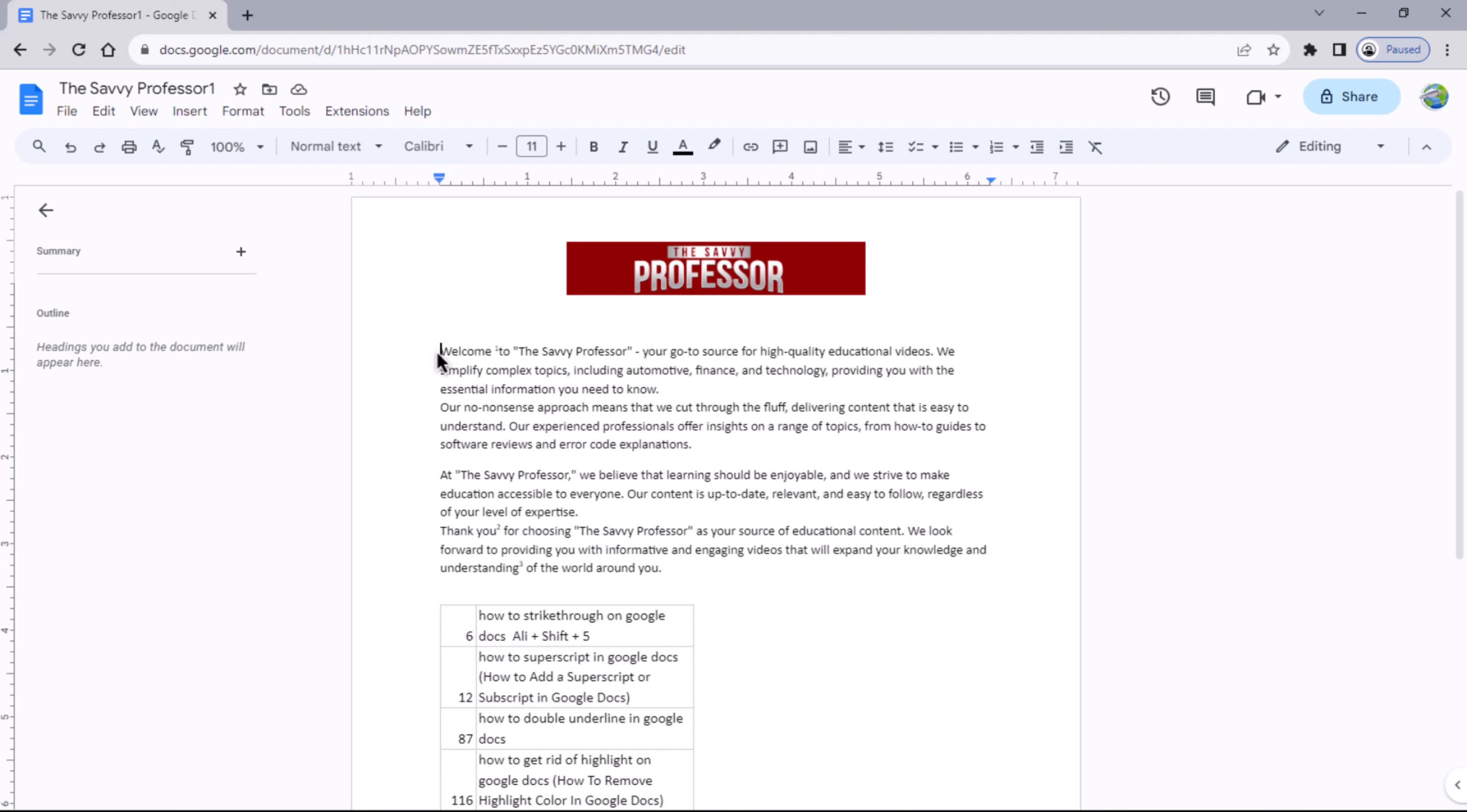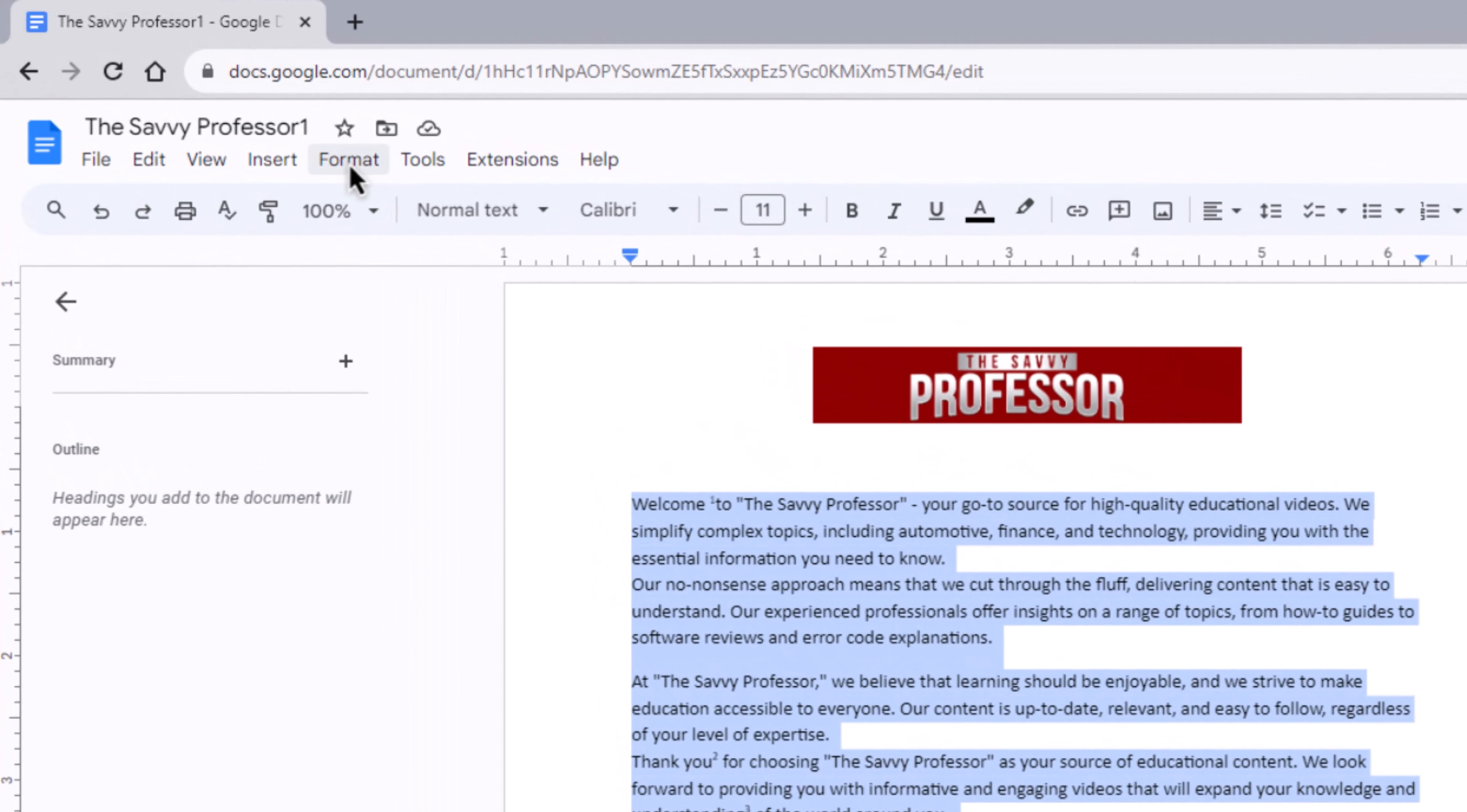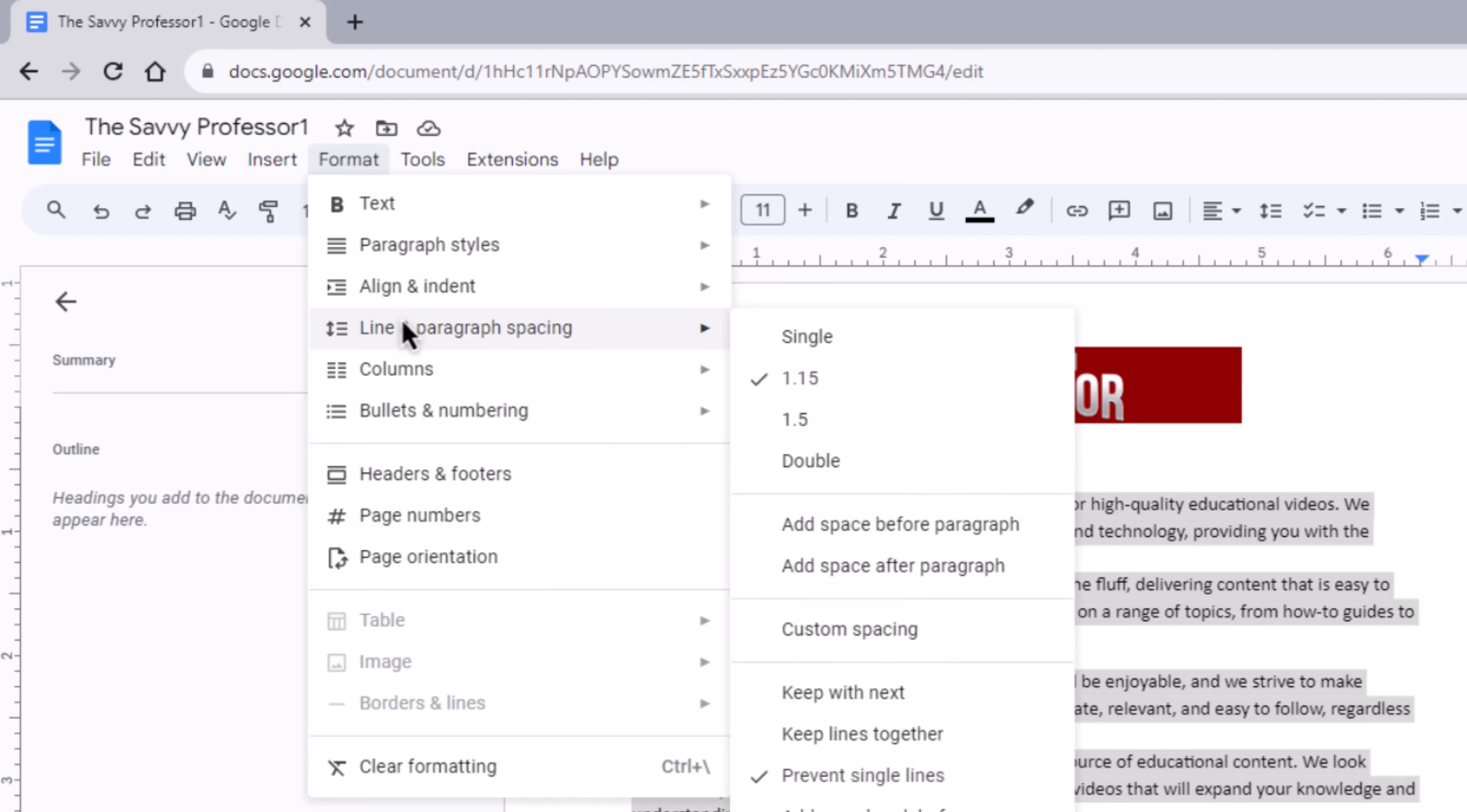First, select the text and navigate to the Format menu located at the top of your Google Doc document. Within the Format menu, hover your mouse over the Line and Spacing option.